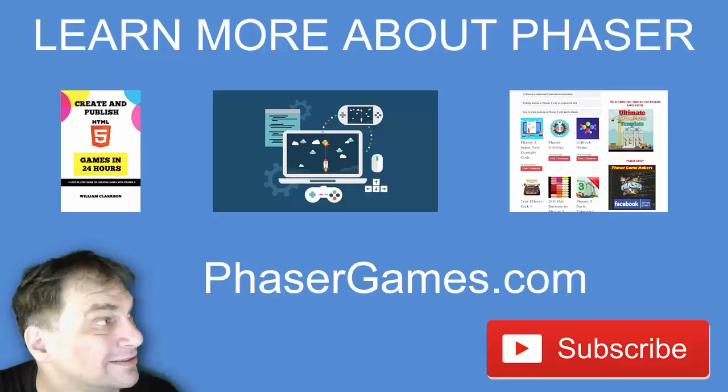Pretty cool. If you'd like to learn more about Phaser including my ebooks, Skillshare and Udemy courses, and tons of Phaser freebies, go to phasergames.com or click the link below in the description. And don't forget to subscribe.